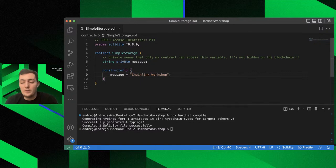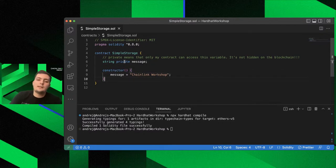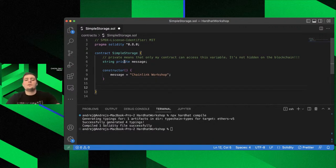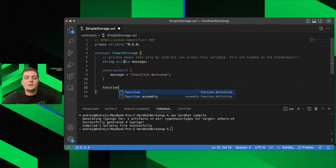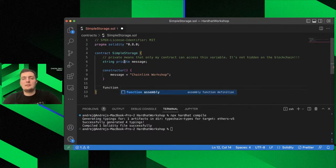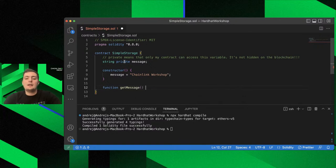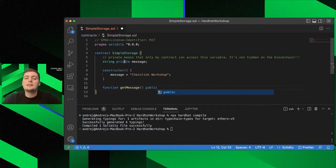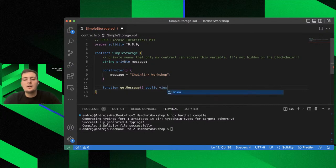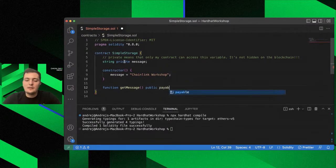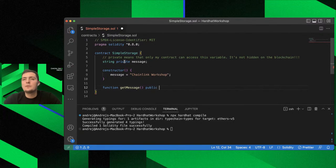If you're coming from C++ world, you know the constructor is a function that executes only once during the creation of a smart contract. Inside the constructor we can set default values. We'll set the message to 'Chainlink Workshop' — this gets set upon creation of the smart contract. Since message is private, I'll create a getter function. The function keyword, named 'getMessage', with public visibility so anyone can call it, and 'view' — meaning it only reads state from the blockchain and is free to consume, no gas required.